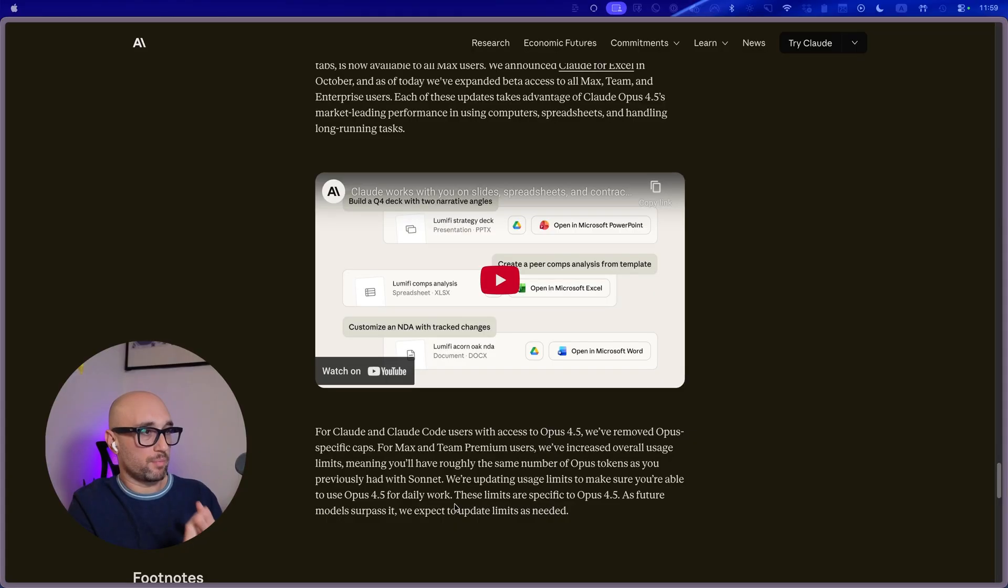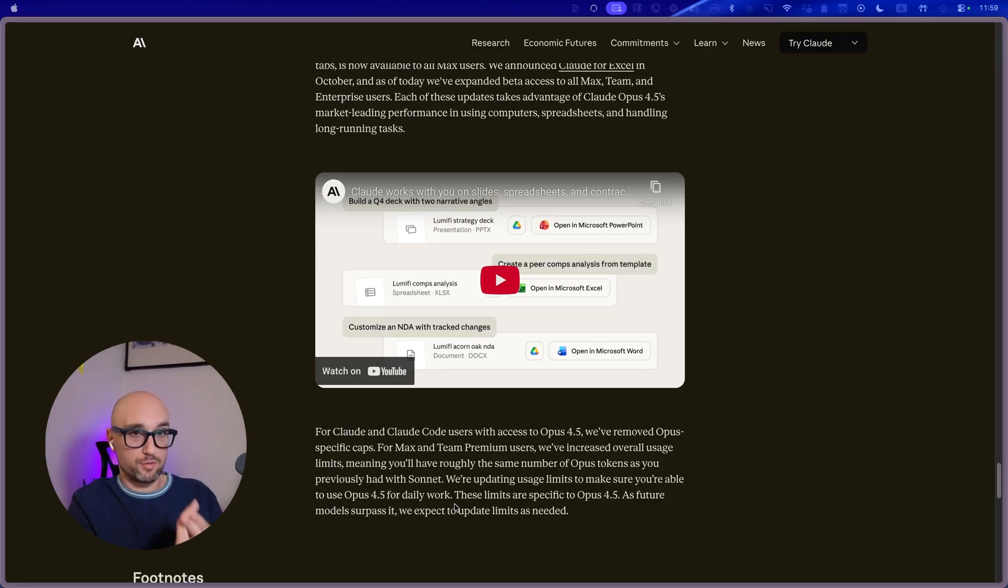I really try to curb the hype, but right now I am in shock. The number one complaint in Cloud Apps is conversations getting cut off and usage limits. And apparently with Opus 4.5, that's over.